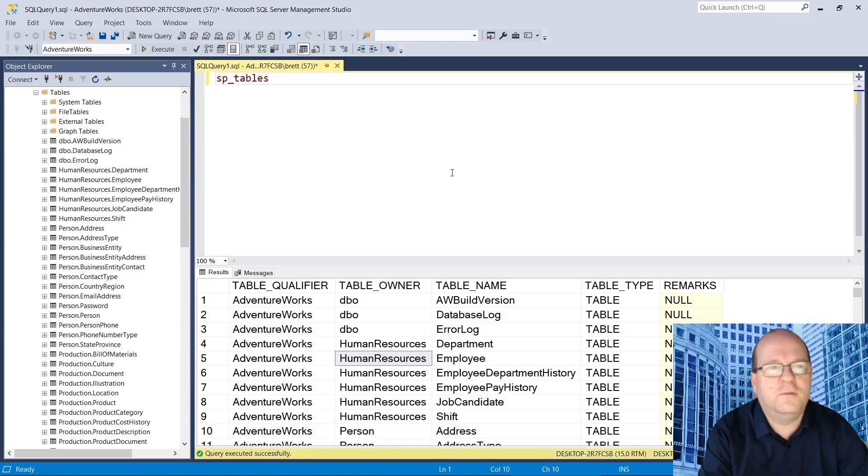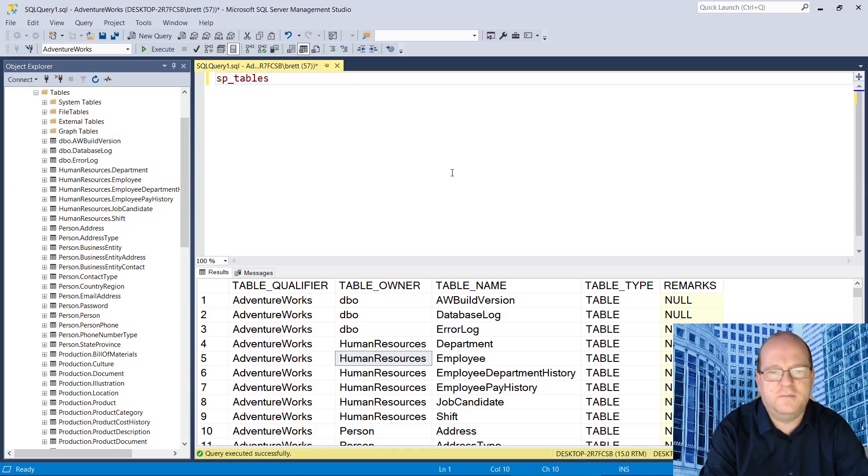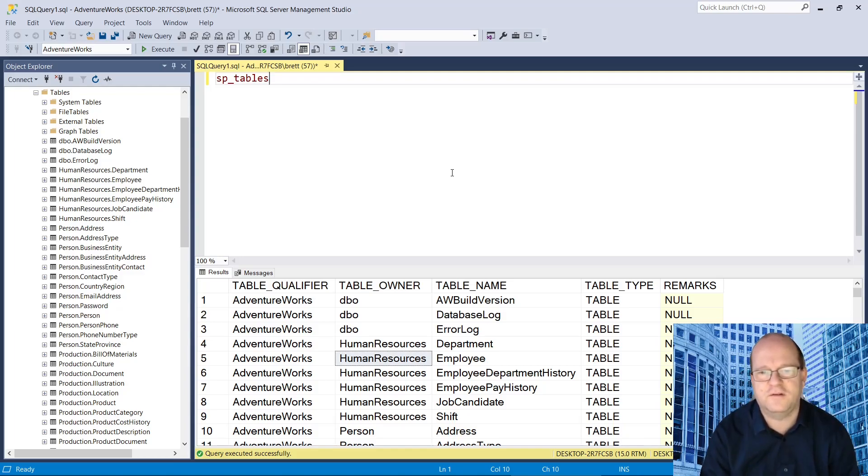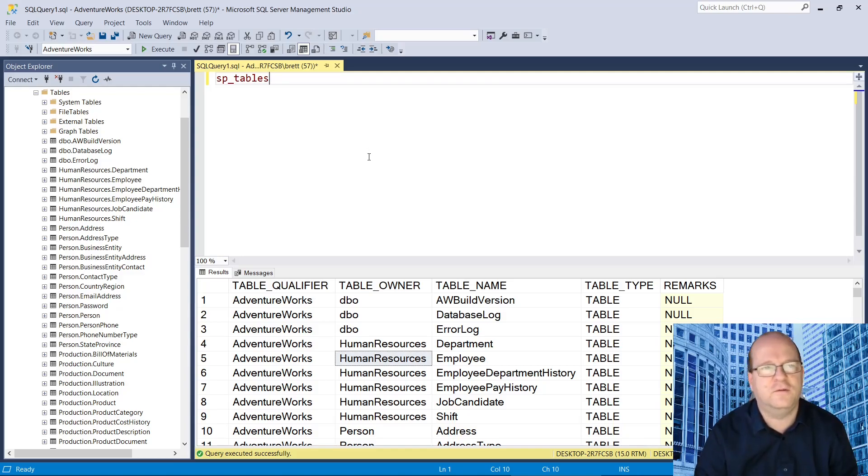There is a second way of getting the table names and data from the database. The second one returns a bit more data which could be useful. So let's have a look at the alternative method.